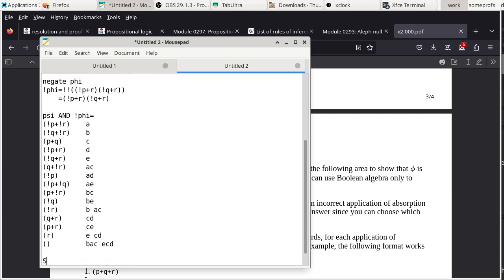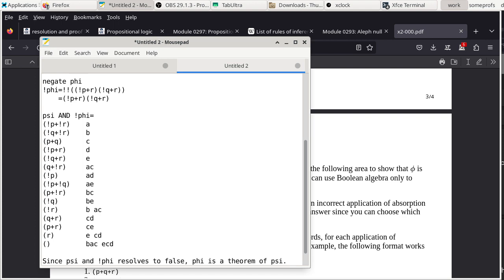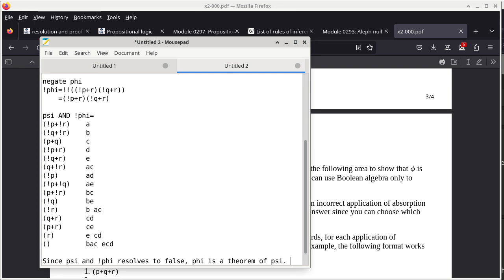Since Psi AND not-Phi resolves to false, Phi is proven to be a theorem of Psi. The key shortcut: once we see not-R and can derive R from the remaining clauses, those two resolve directly to false and we are done.